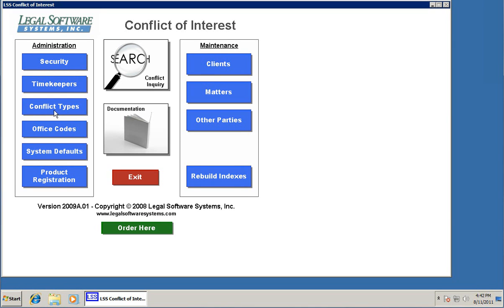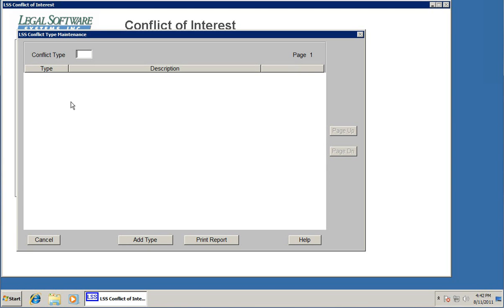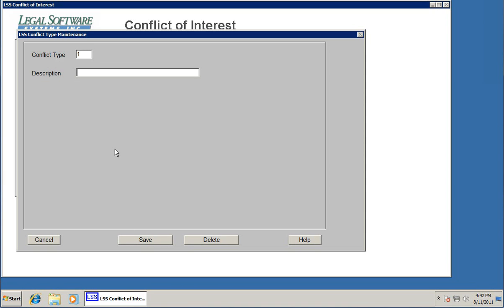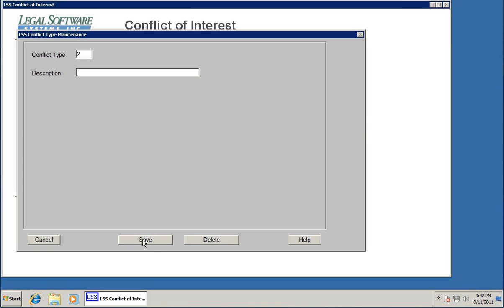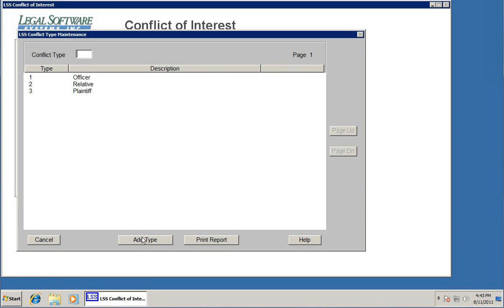Next we'll set up some conflict types using this link. A conflict type is a code. I'm going to put in conflict type 1, and we'll call this conflict type officer, like an officer of a company. We can add a type 2 that would be relative, type 3 for plaintiff. You can set up as many different conflict types as you want, and you'll see how these get used in just a little bit.